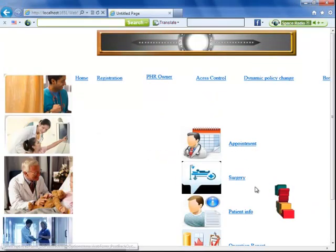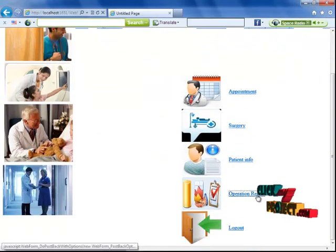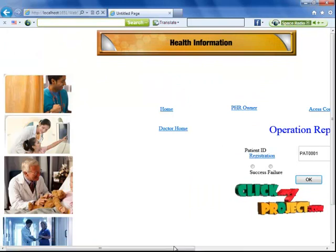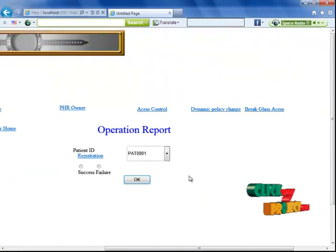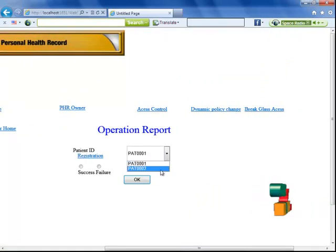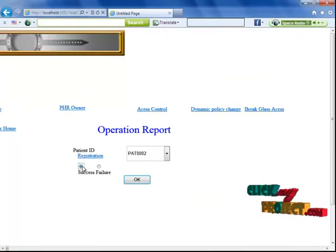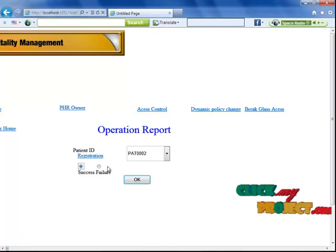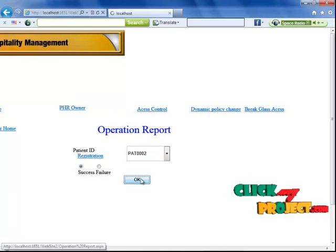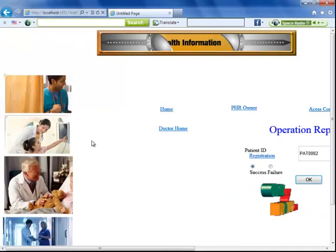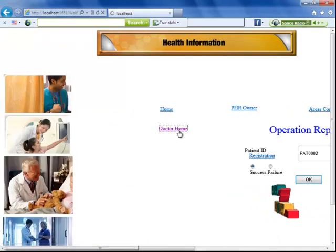Going back to doctor home, I'm going to the operation report section. I'm choosing a patient — patient 1 or patient 2. The result is either success or failure, and the data will be passed to the patient.